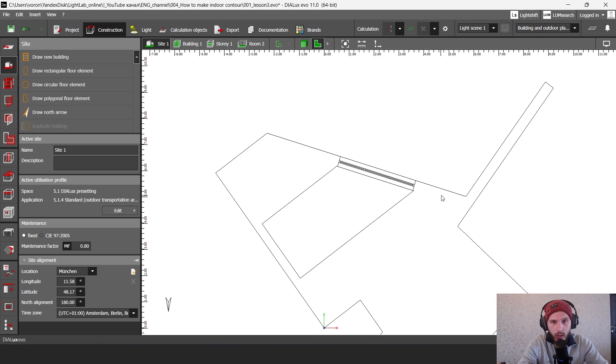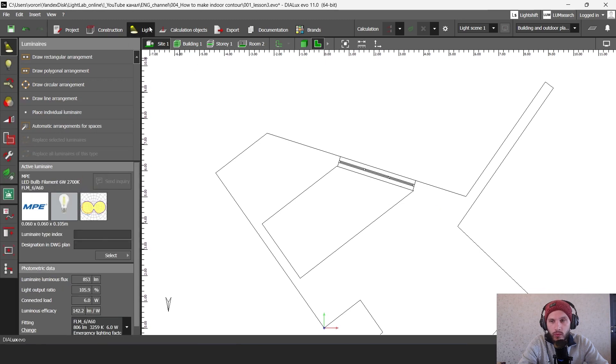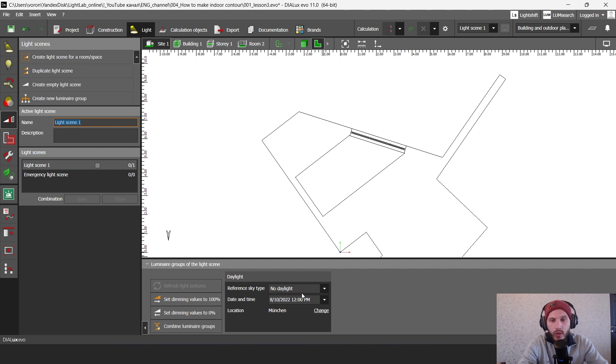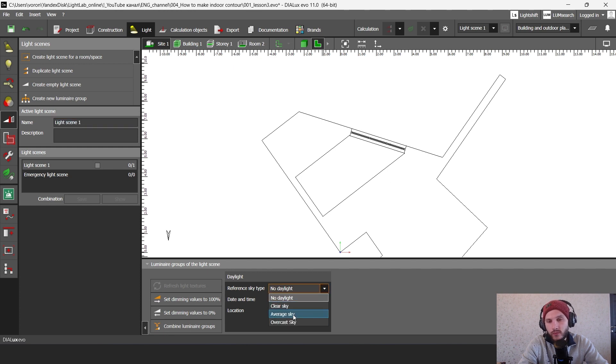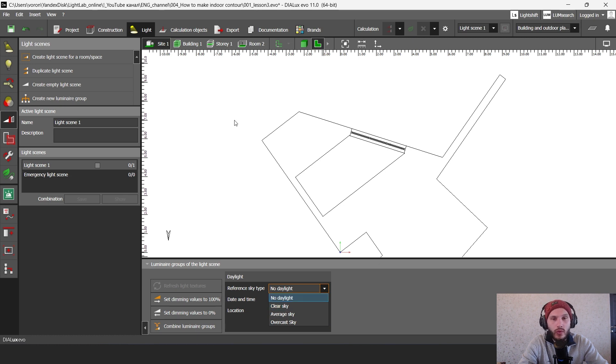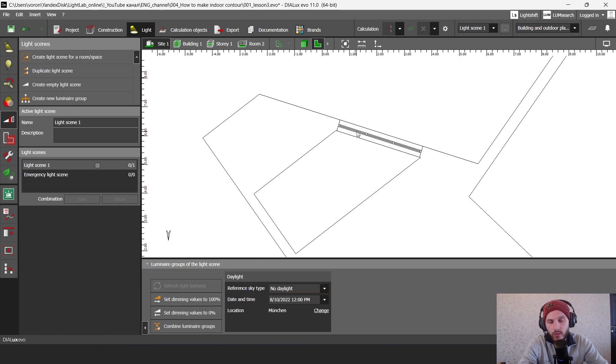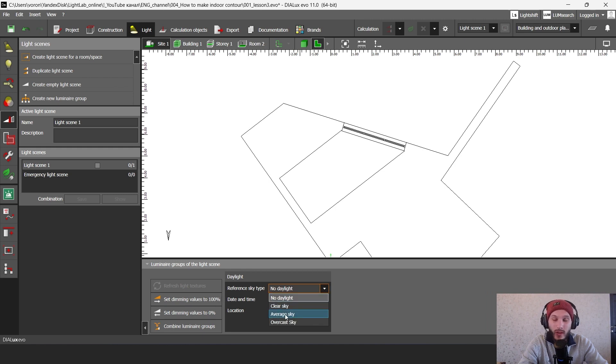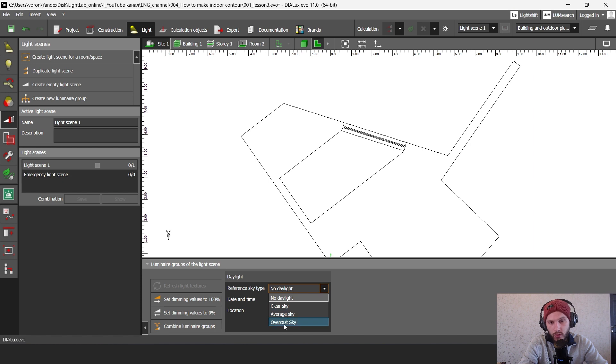And then I'm going to the light folder and I'm going to this light scenes folder. In Dialux Evo we have three types of sky. We have clear sky, so you have only sun without any clouds. Then you have average sky where you have some clouds on your sun. And then you have overcast sky where you have only the cloudy sky.